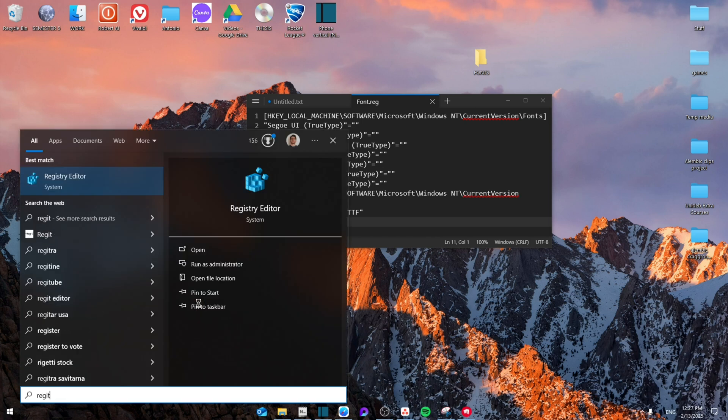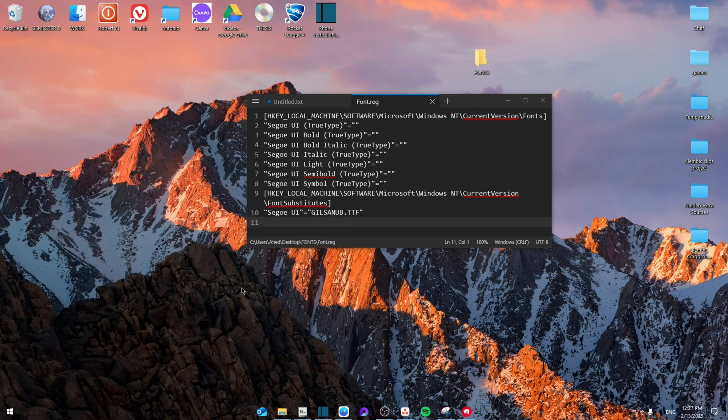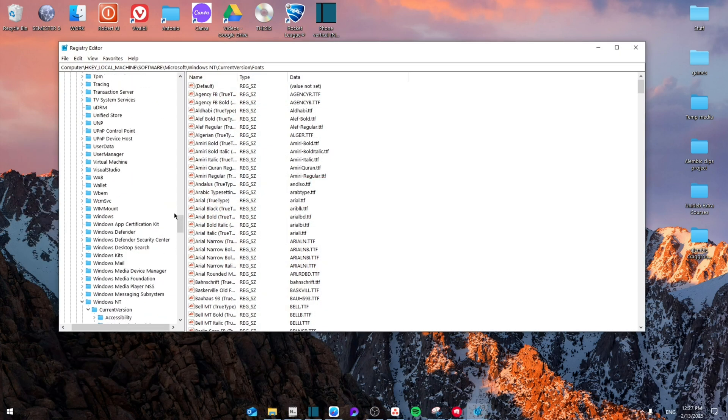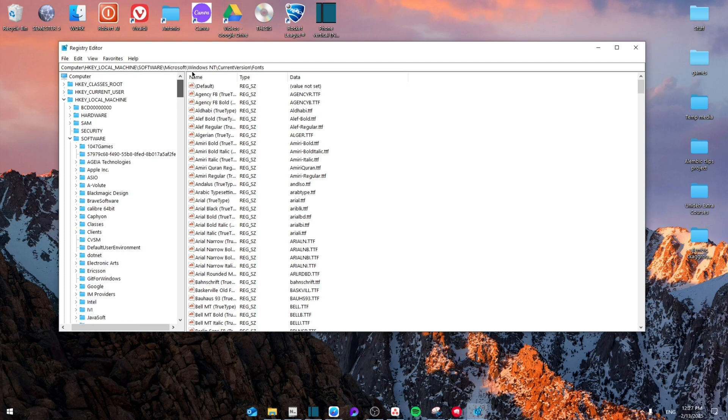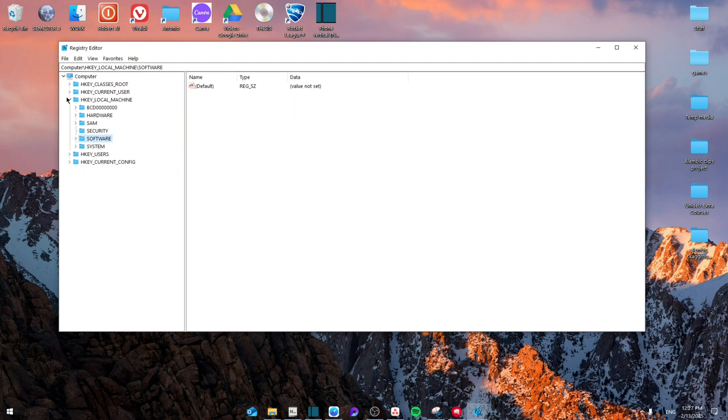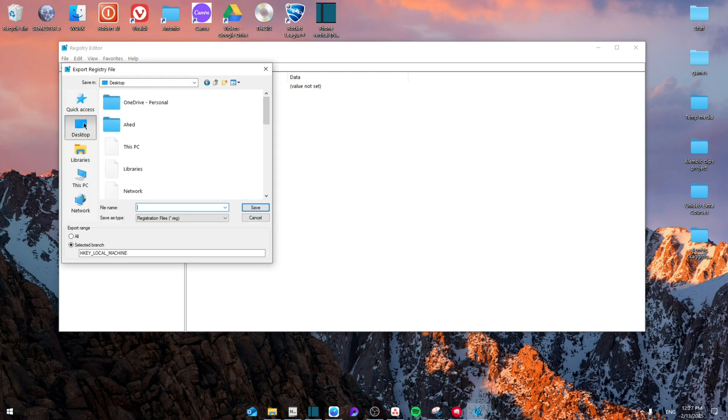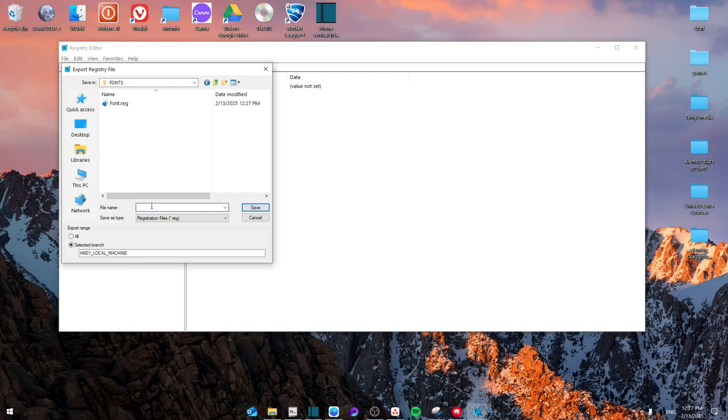Finally we're going to create a backup so go to registry editor and this is in case you change your mind for later and would like to go back to the old font. So from here go to file and then from here go to export. Then go to the exact same folder that we first created and in it just write default and then click on save.